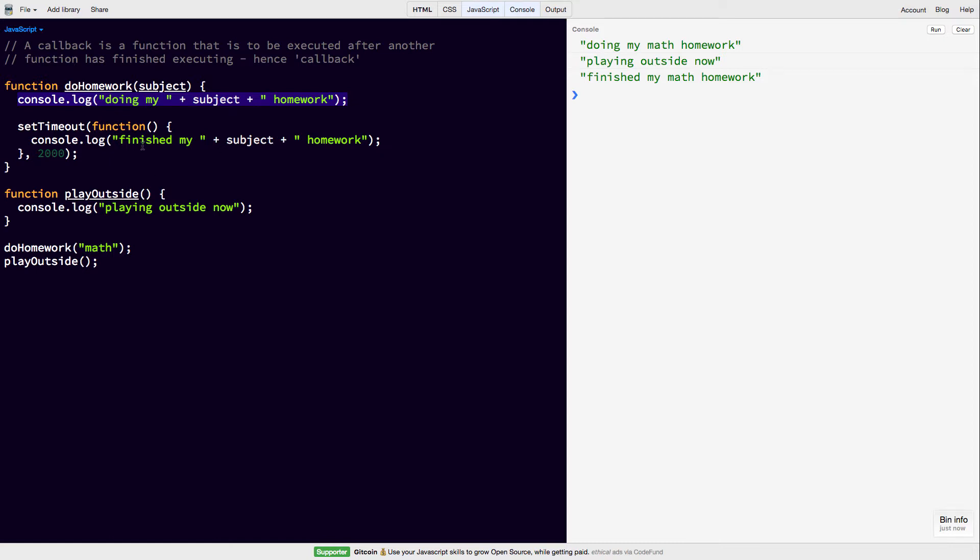But in the meantime, playOutside is being called. And then after the 2 seconds has passed, it's coming back and printing this out. This is just the way the event loop works in JavaScript.